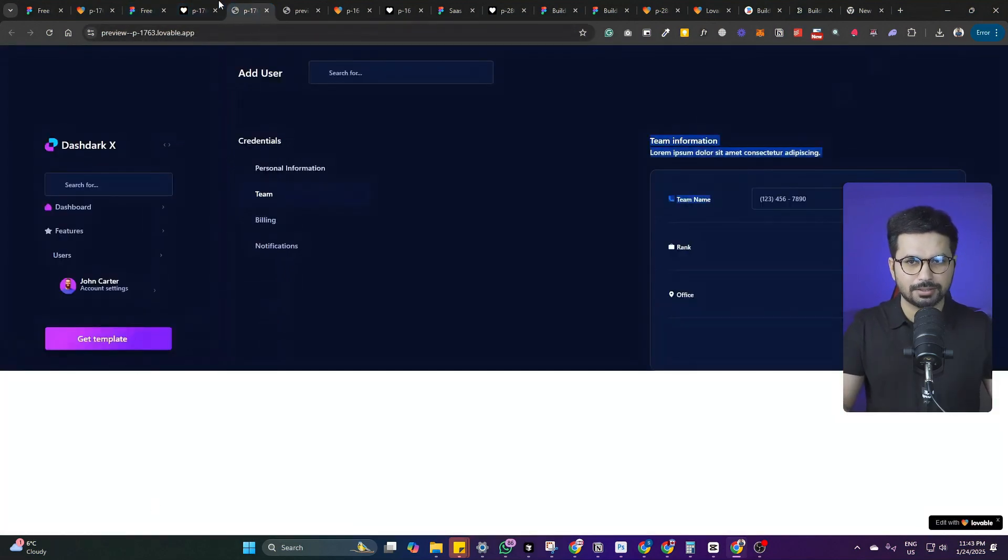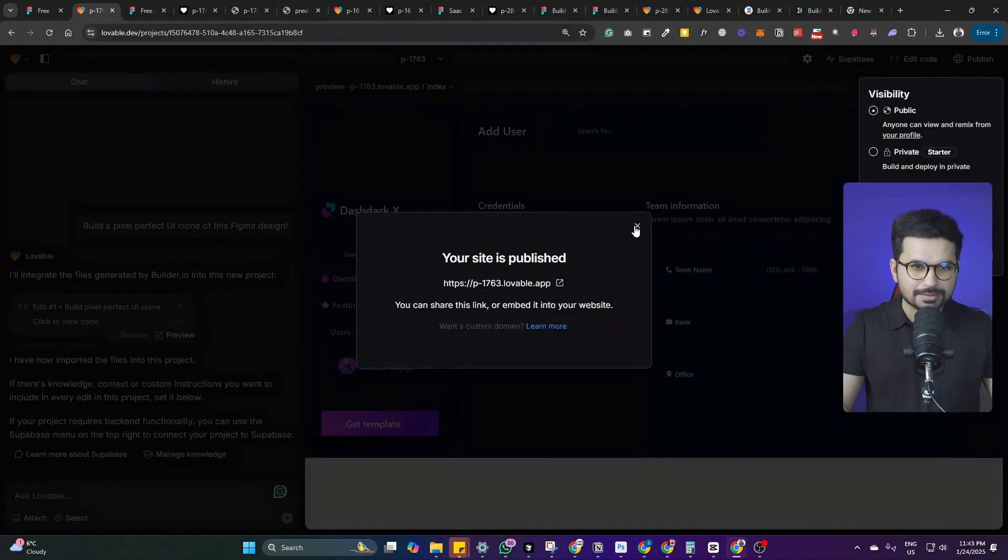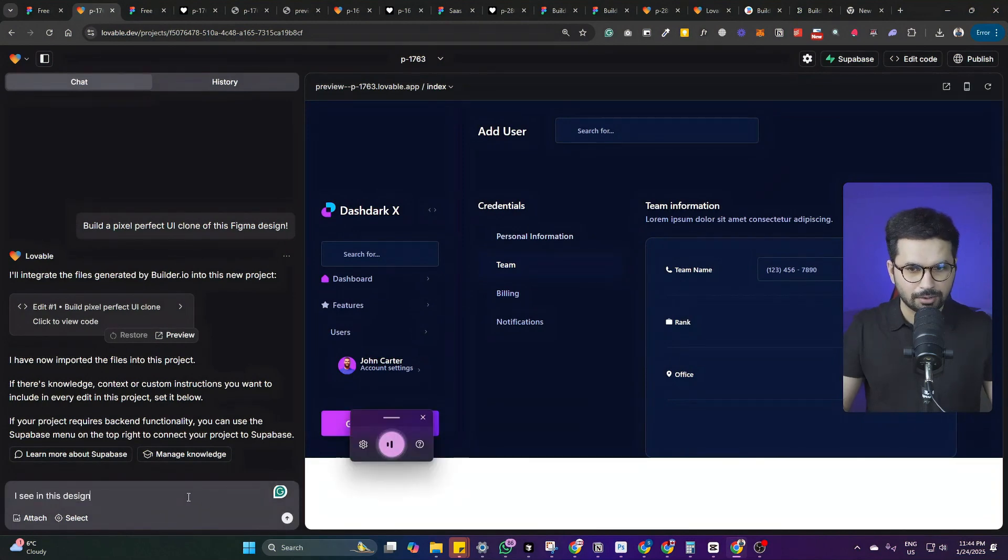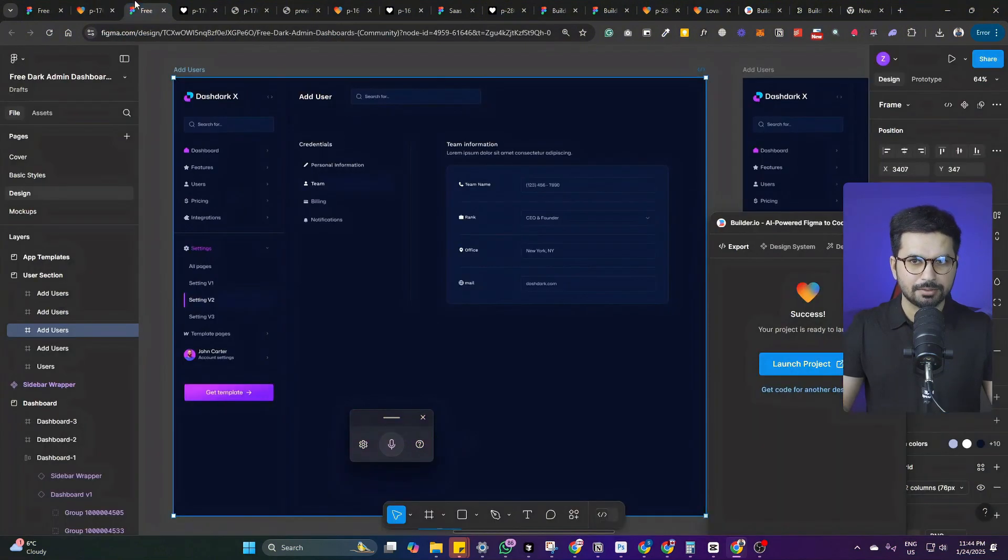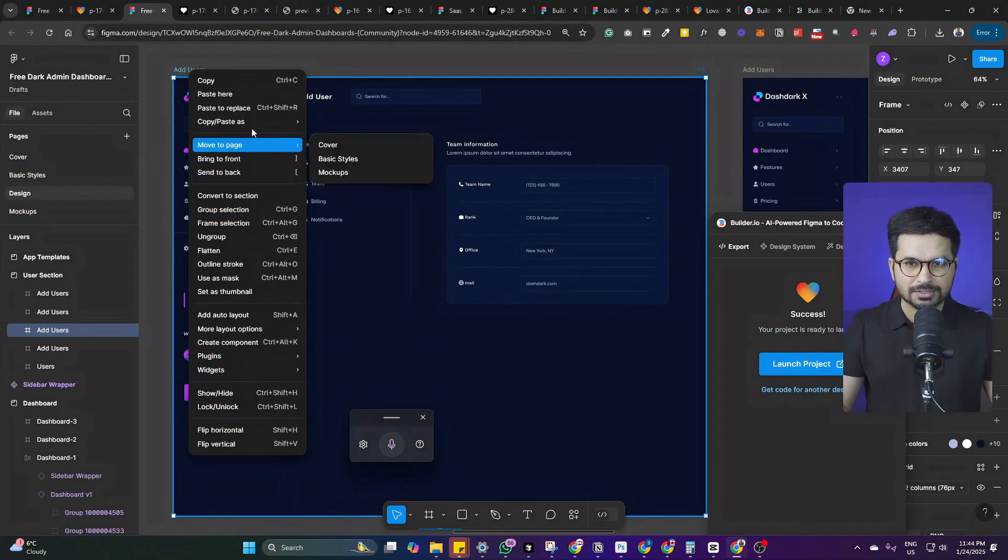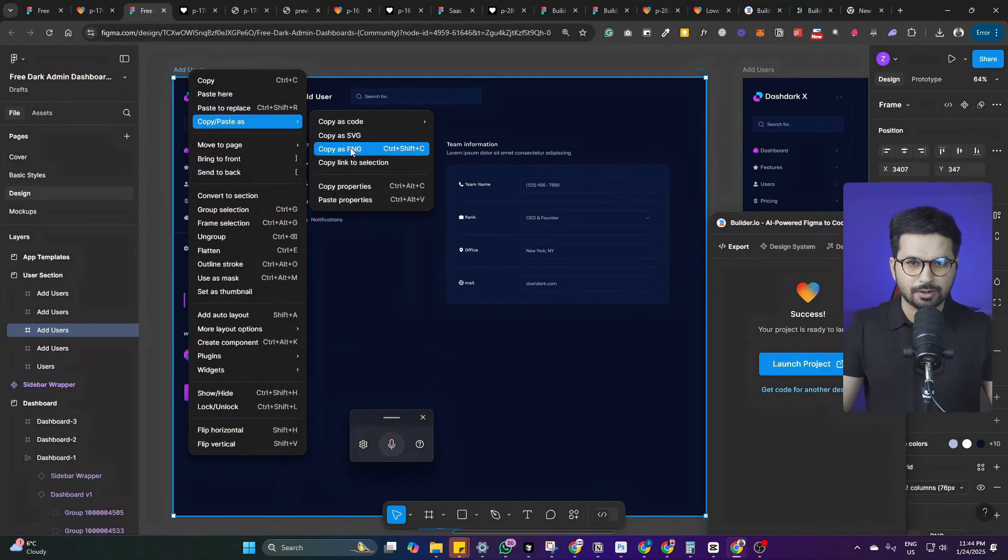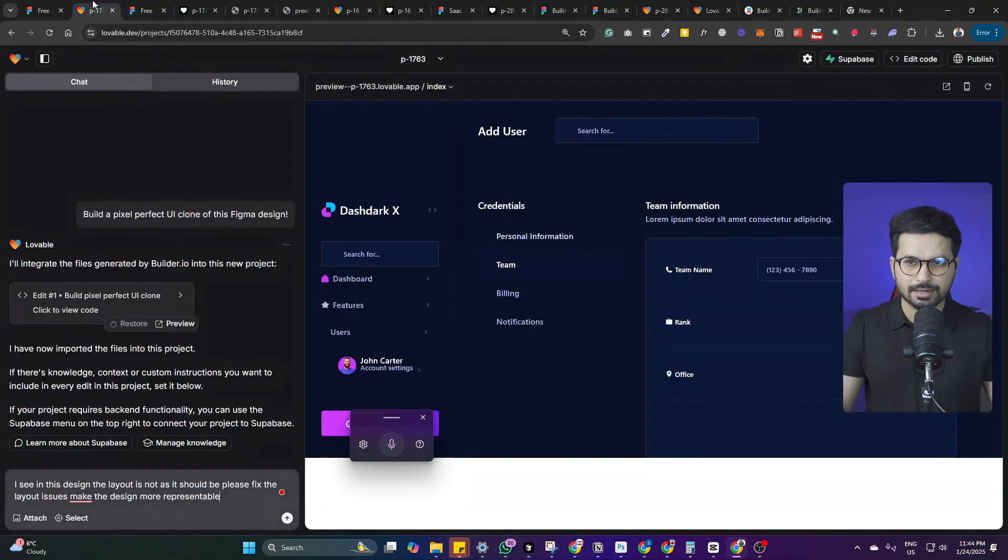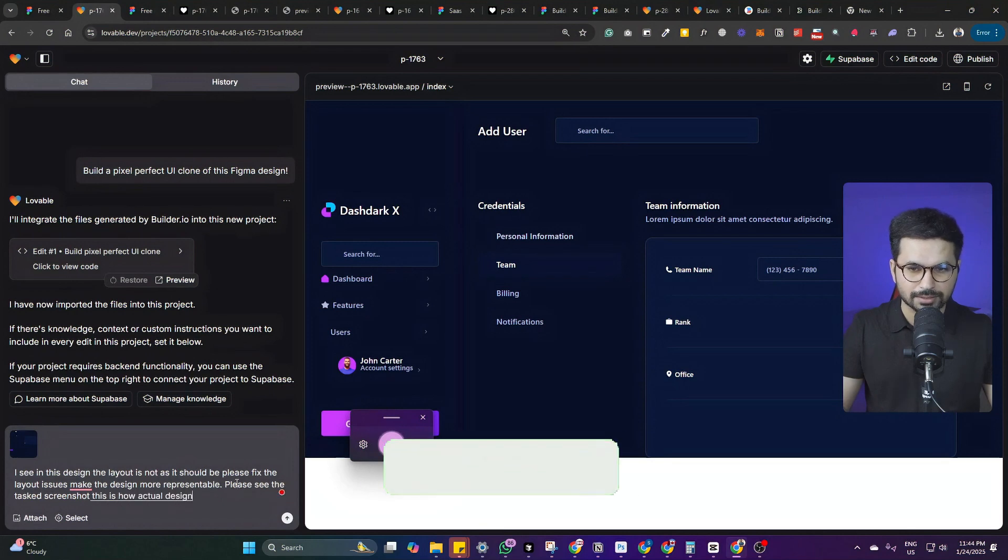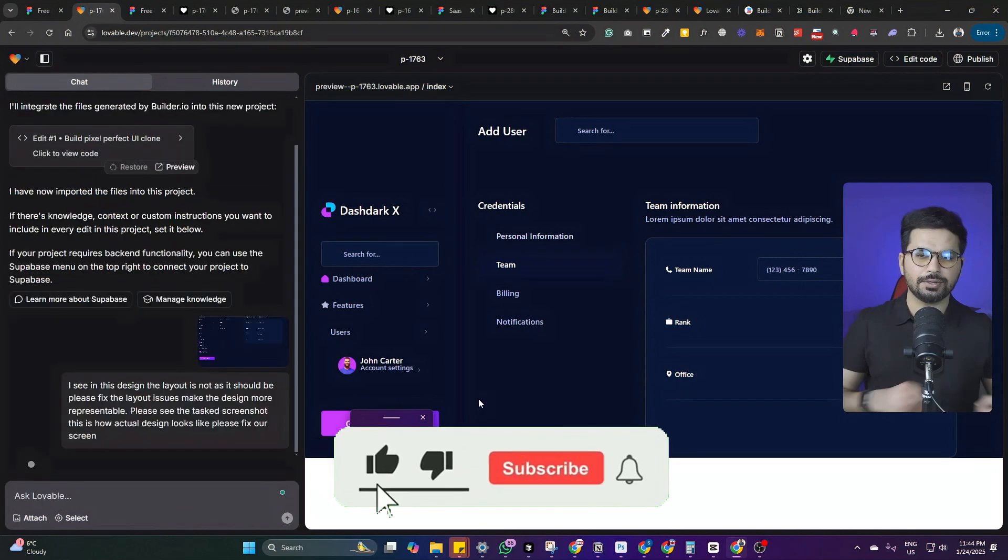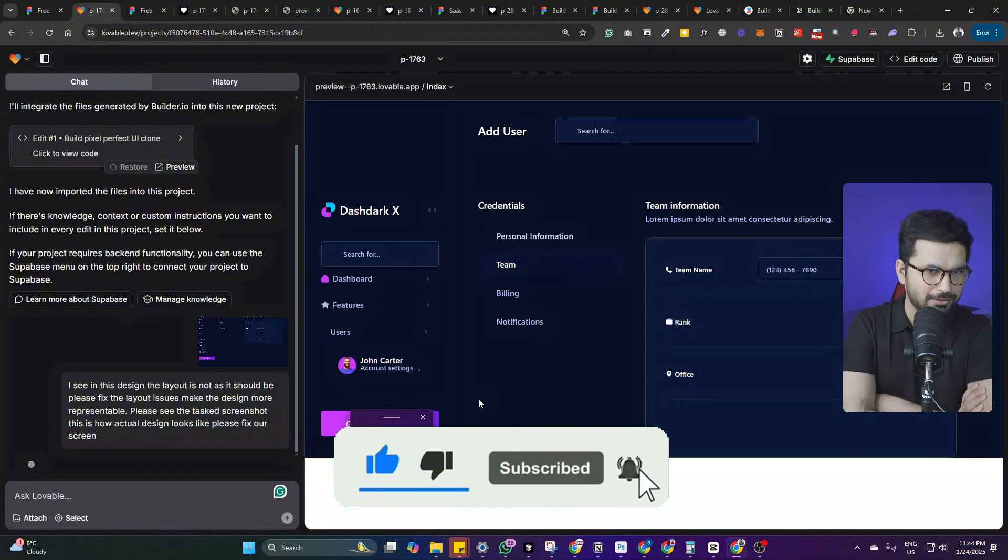Let's ask lovable.dev to fix this layout issue. I see in this design, the layout is not as it should be. Please fix the layout issues, make the design more rentable. So maybe for reference, let's give it a screenshot of what actual design actually looks like. Let me copy this as PNG and paste that inside lovable. Please see the attached screenshot. This is how actual design looks like. Please fix our screen. Let's see. This is not what I want.